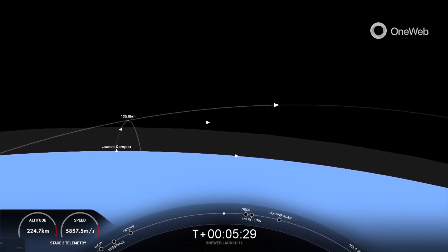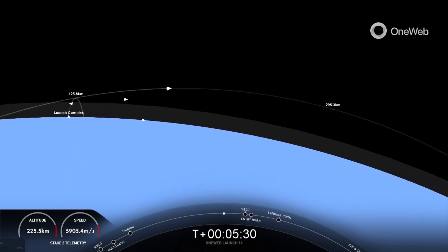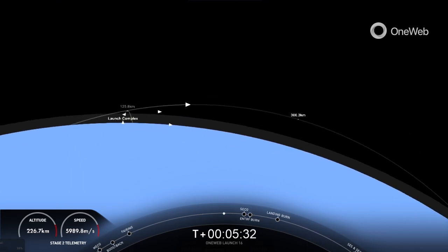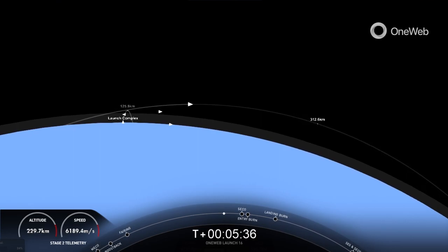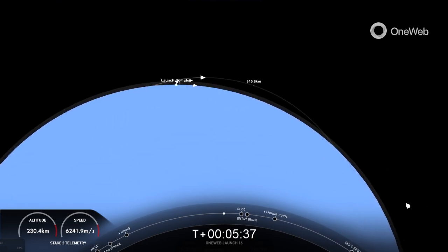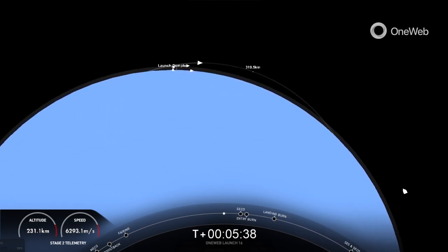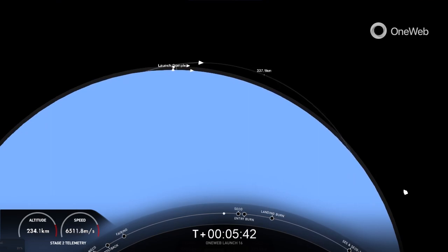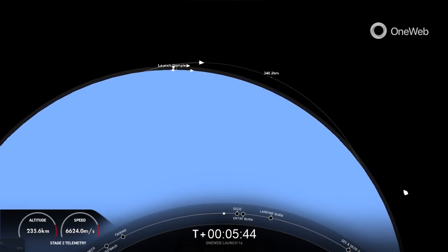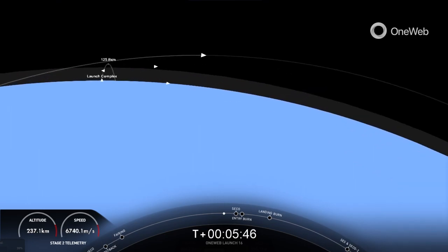Coming up shortly here, we will have SECO-1, that is second-stage engine cutoff one. That is where we will shut down this MVAC engine and allow the vehicle to coast with the payload before its second burn. That's coming up here in just a few seconds.